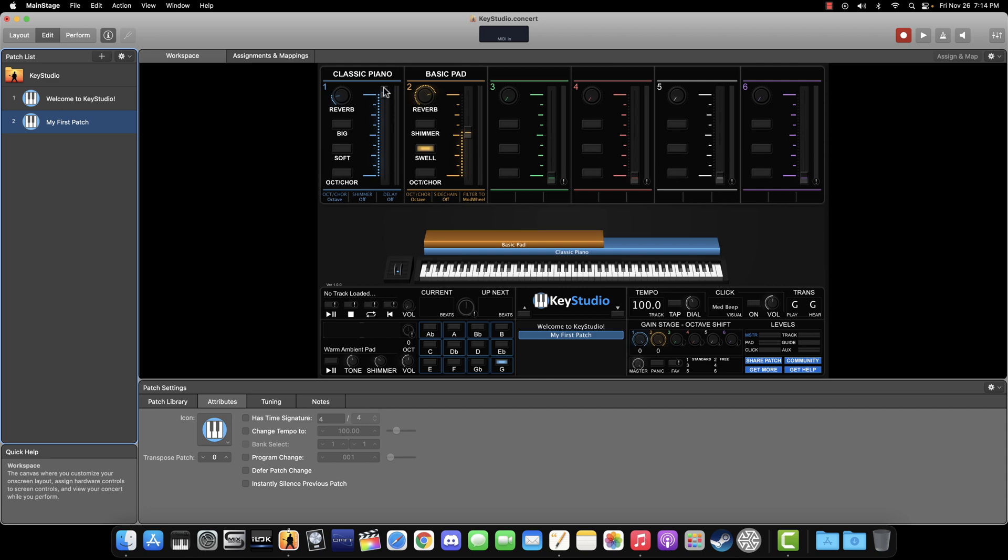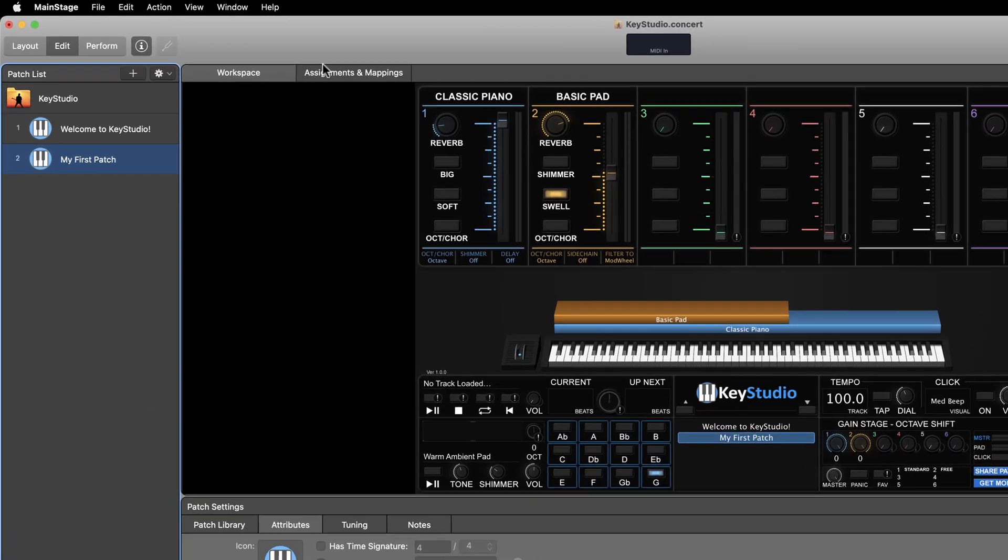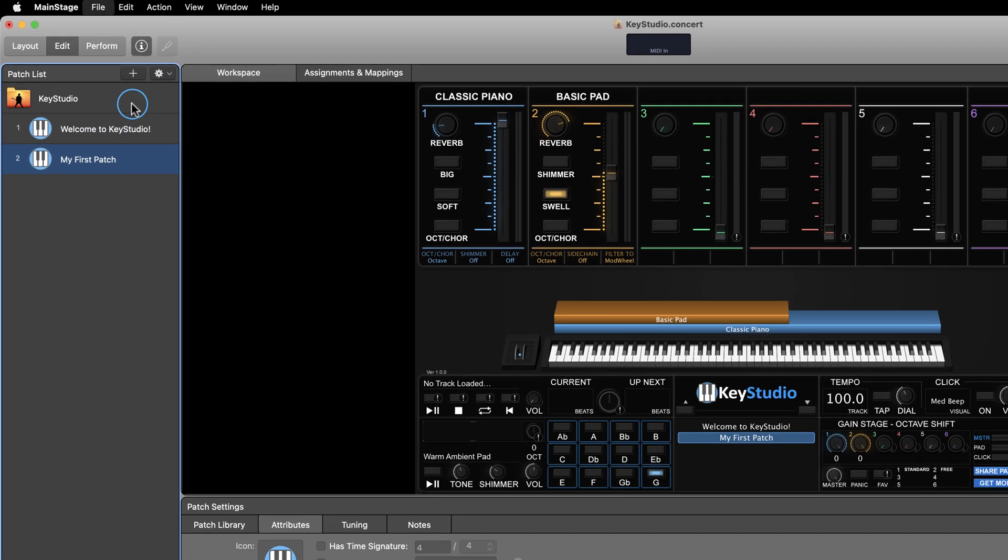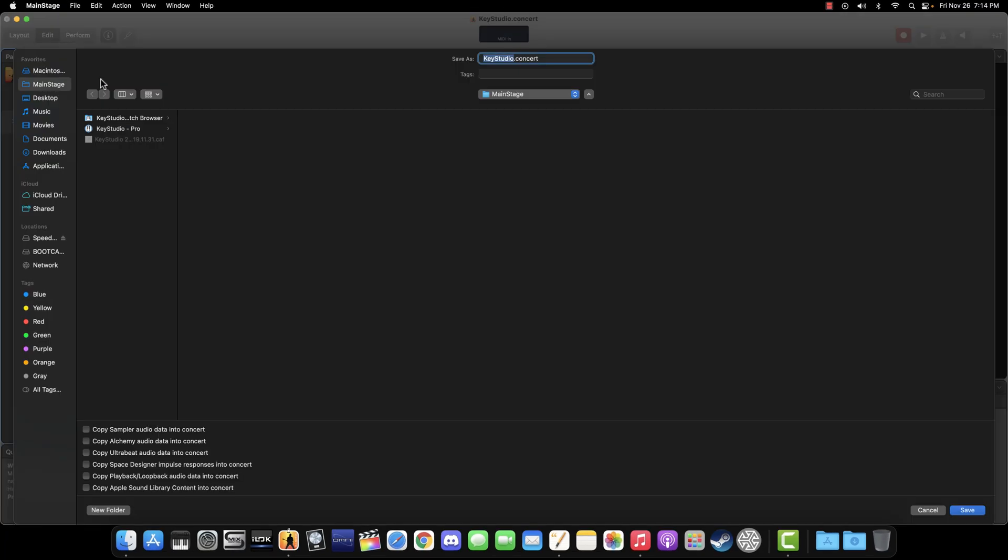Okay, at this point, if you hear sound back, we should save our work, so click File, Save As. Choose a directory where you'd like to save this concert file. We recommend staying organized and saving concert files in the MainStage folder. Give the concert file a new name, like KeyStudio First Concert and then click Save.